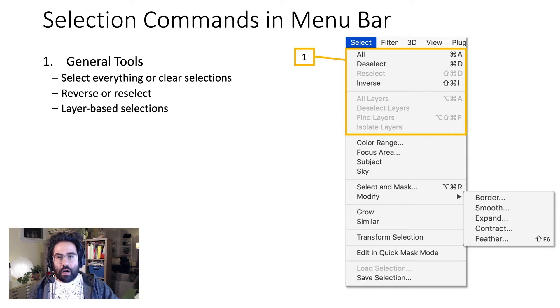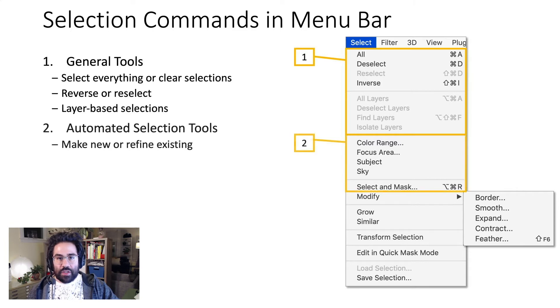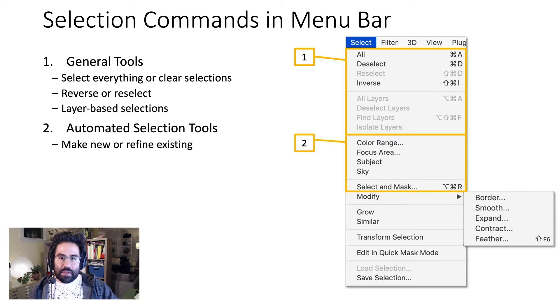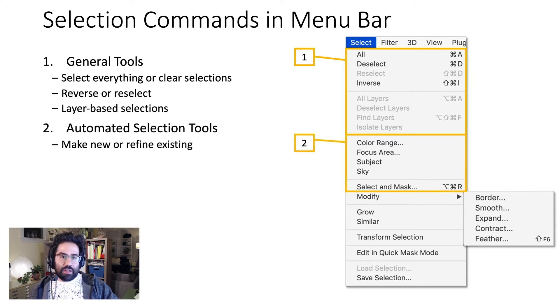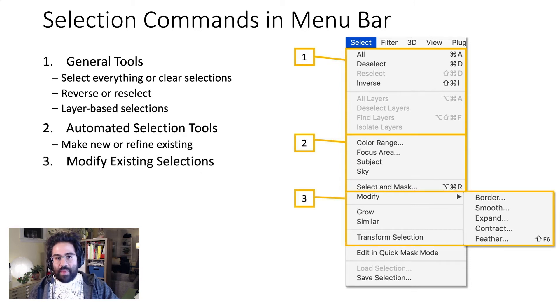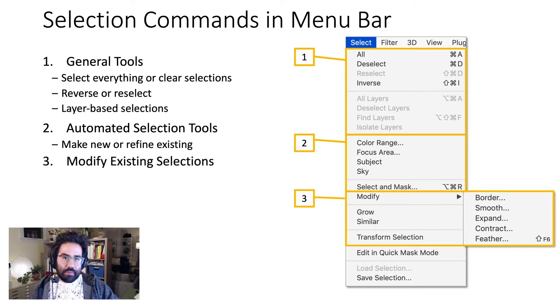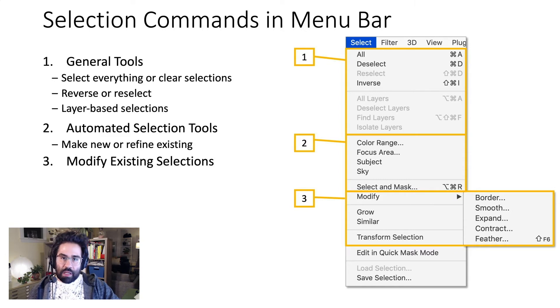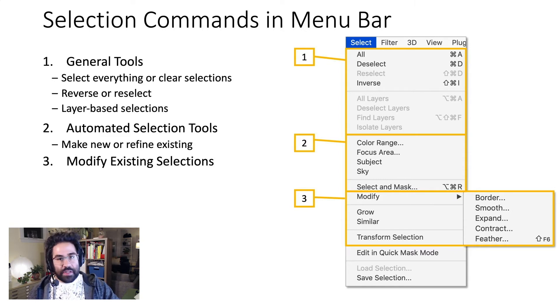There are also some additional automated selection tools that allow you to make new selections, or refine existing selections. Then some tools to modify selections you've already made, making them bigger or smaller, or softening the edges, for example.